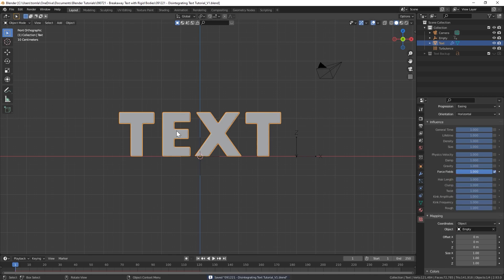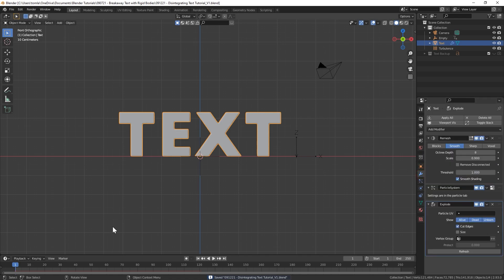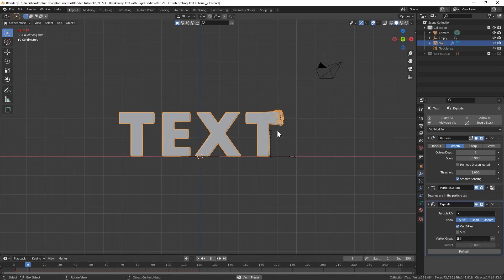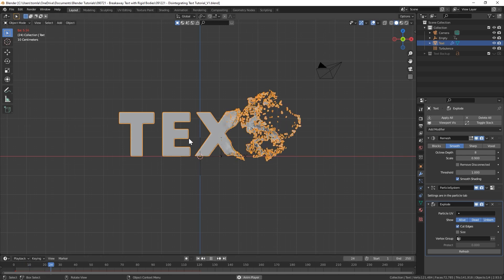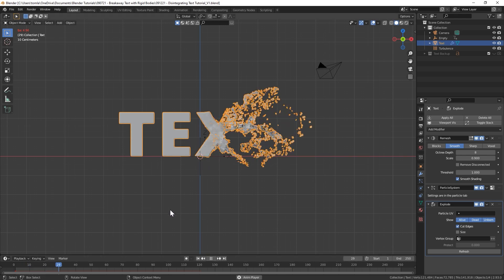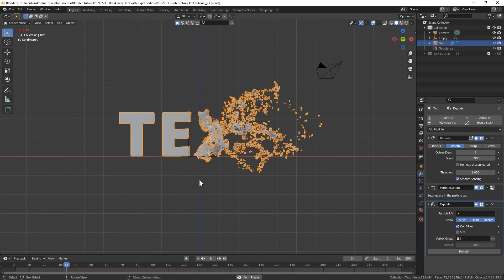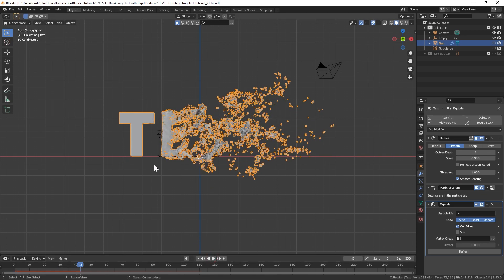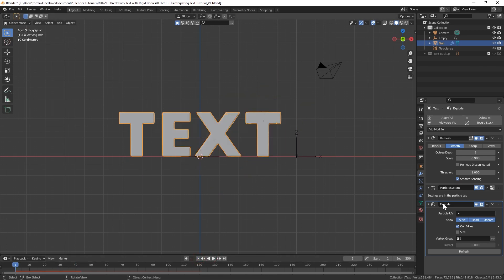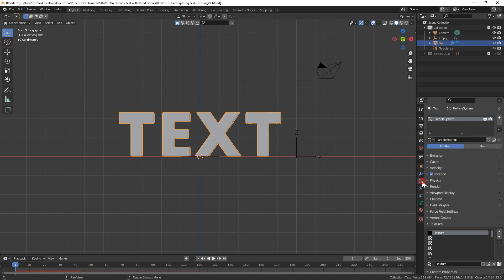Which will, that's the maximum amount of influence that the turbulence effector will be able to give on the text. So the last thing we need to do is change the mapping type from Generated to Object and then we will choose our empty object. I would recommend saving your project so it doesn't crash while you're trying to play through this.